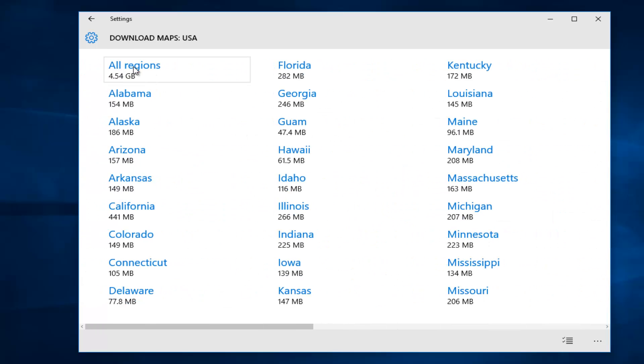There's actually an option to download all of the states, which is all regions, which is almost 4.5, or actually a little bit more than 4.5 gigabytes. If you have a lot of free hard drive space, which most people do, go for it.